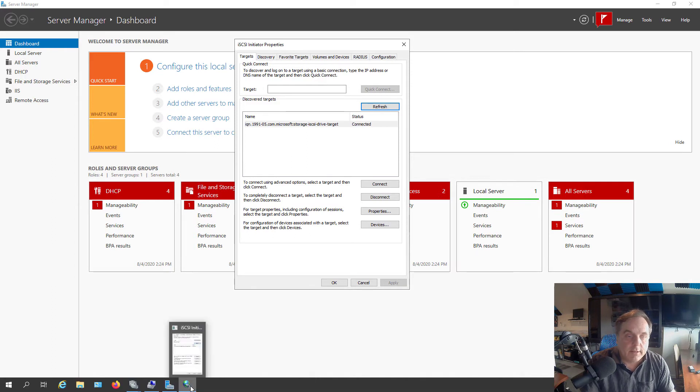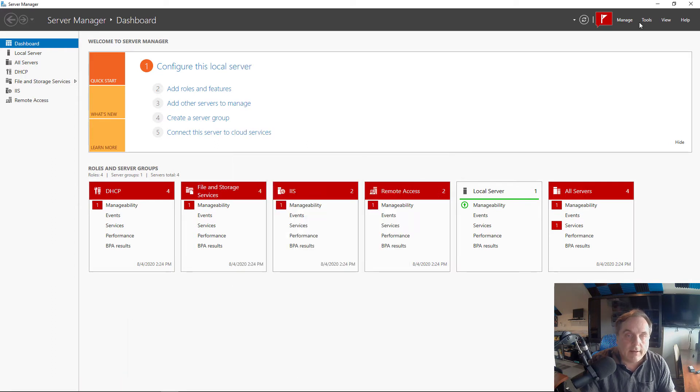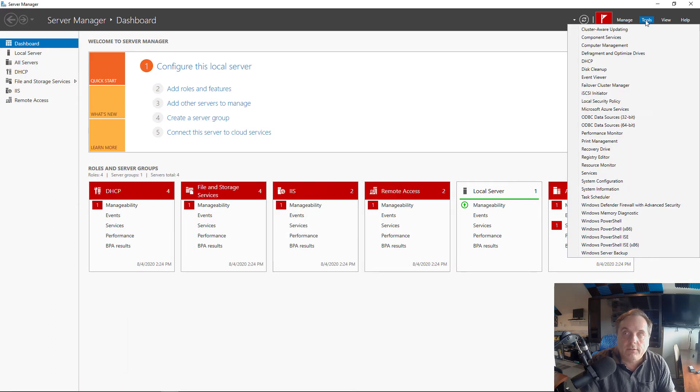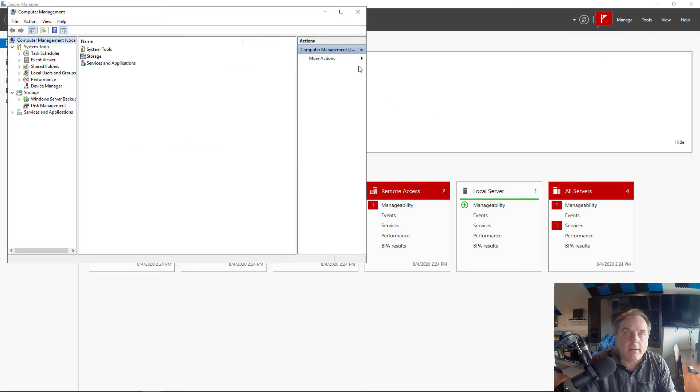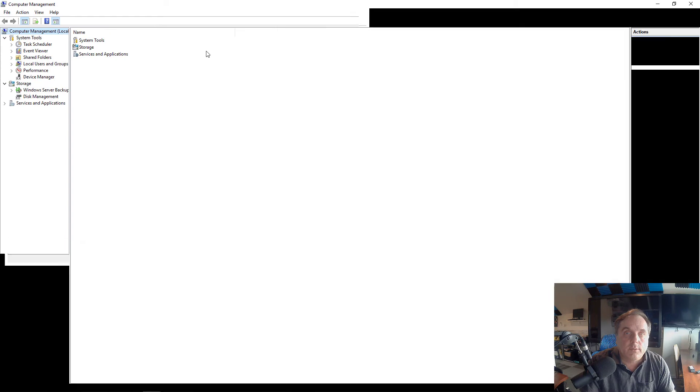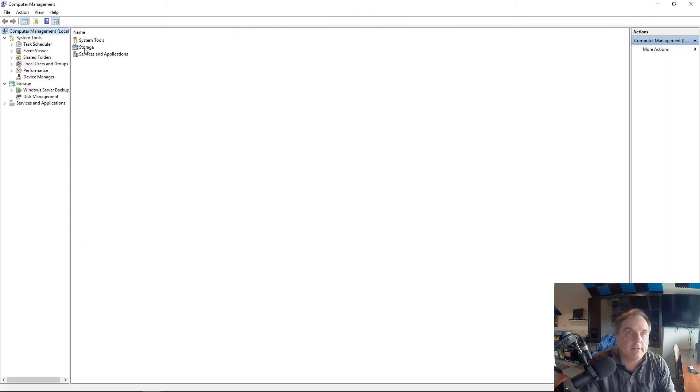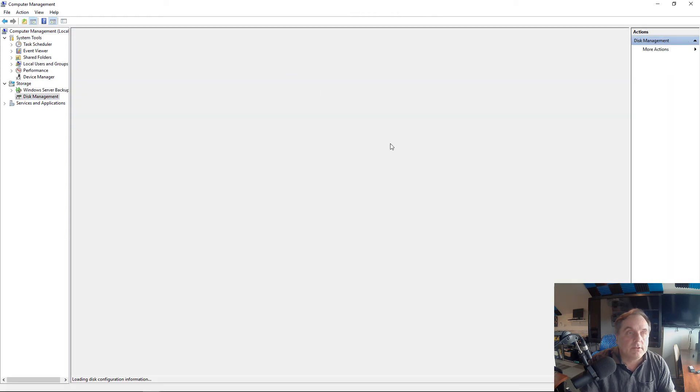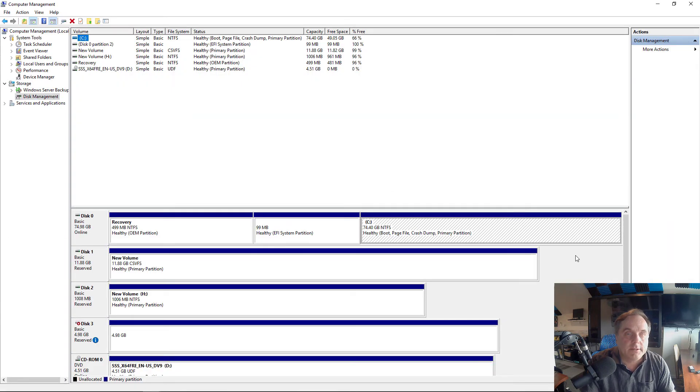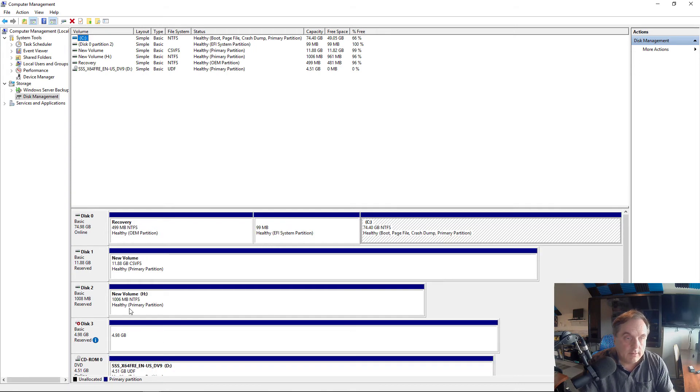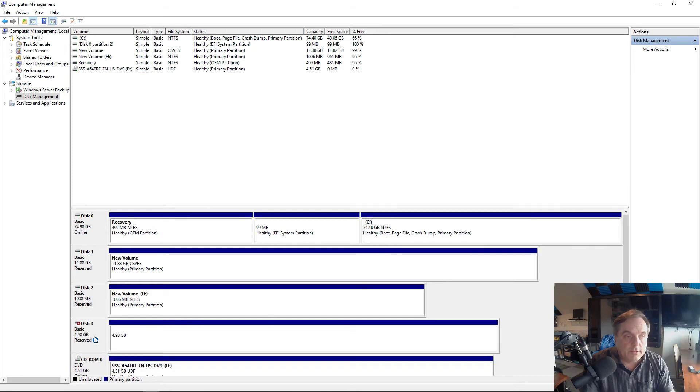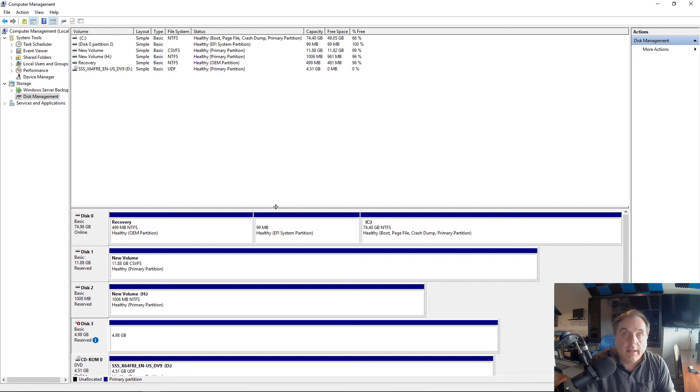That means the drives that we have connected to this should also be available. I've got them connected right now to a cluster, a Windows 2019 cluster. I'll click on Storage, click on Disk Management. And all these drives that say reserved are still up and running.